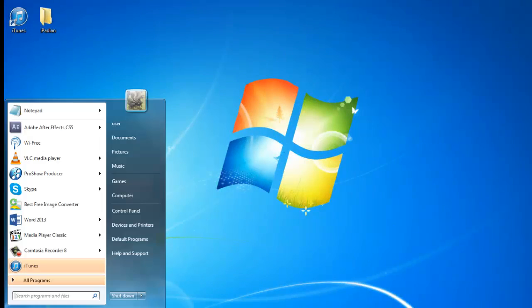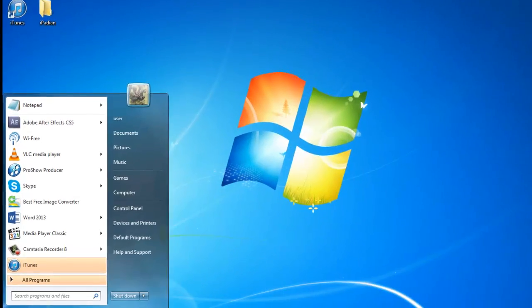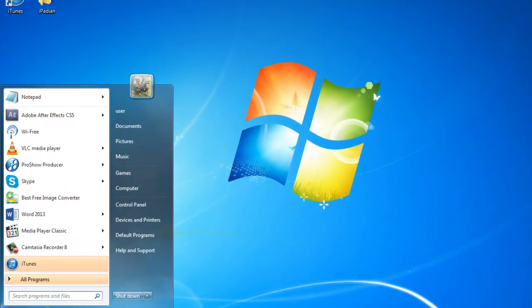This video tutorial is going to show you special tricks of using Windows Search. Windows Search can find relevant documents, emails, programs, and other files almost as fast as you can type characters in the search box.